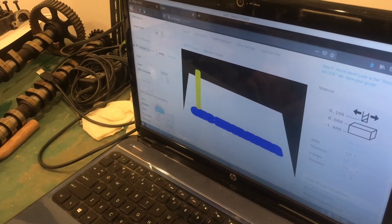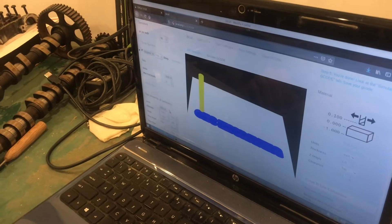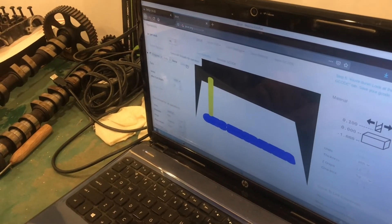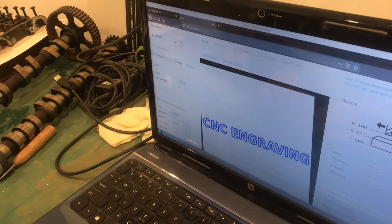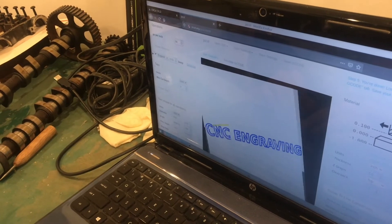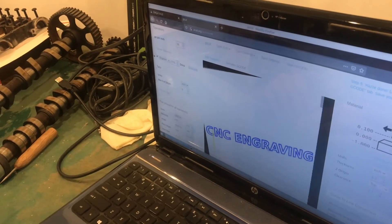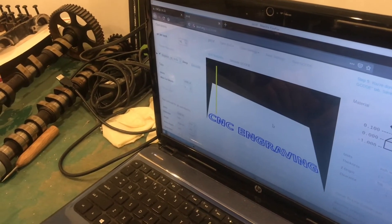You can set it in millimeters or inches, whichever you want. I'll just regenerate this real quick. So that is looking a lot closer to what I would expect.